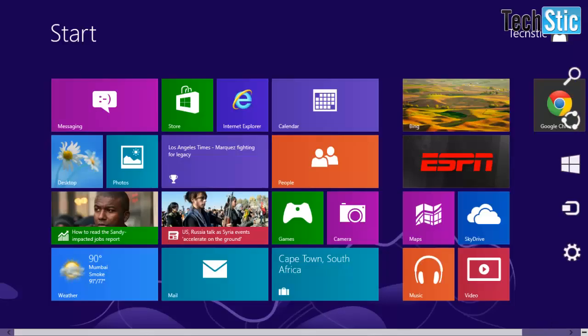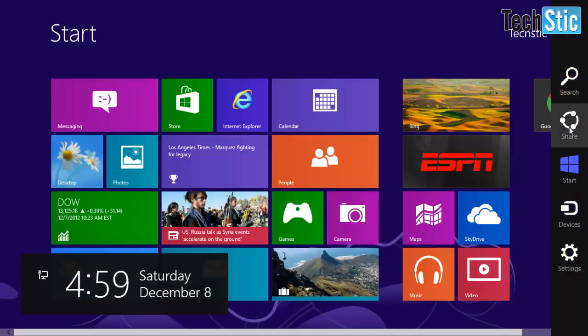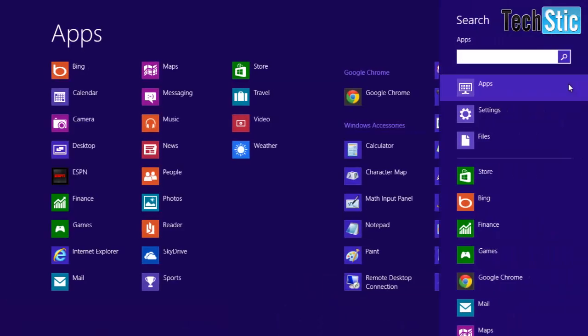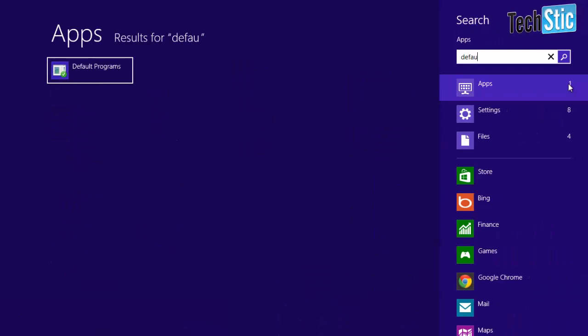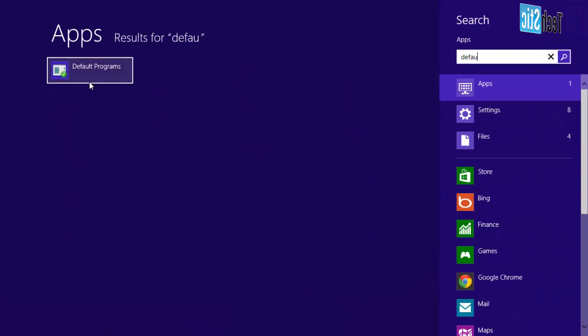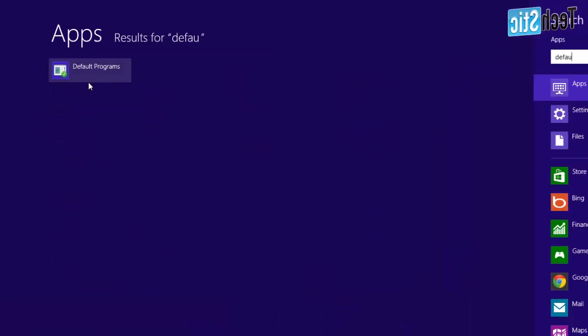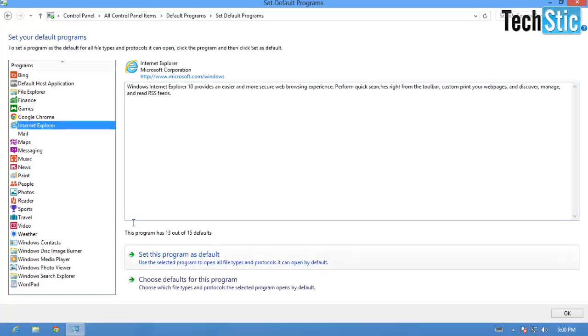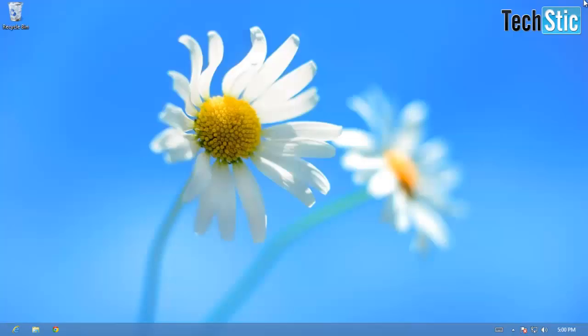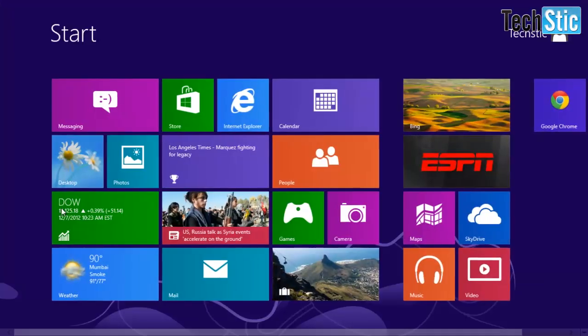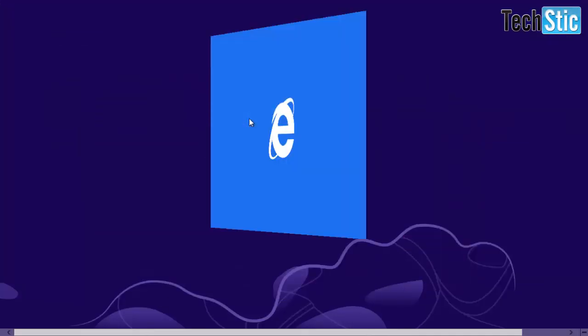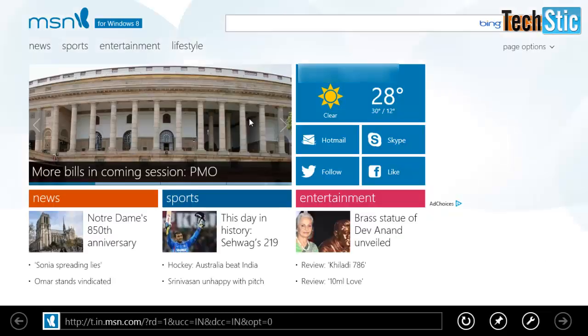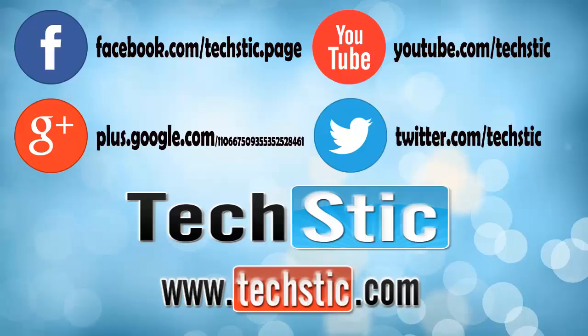If due to any reason you are unable to open Internet Option, then search default programs from search box and set Internet Explorer as default browser. Now you can open Metro Tile of Internet Explorer from Windows 8 Start Screen.